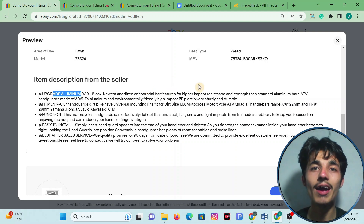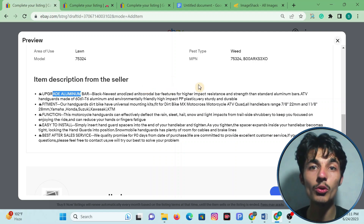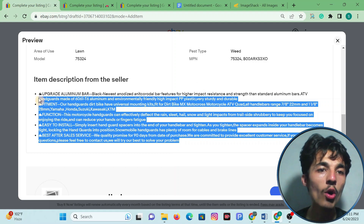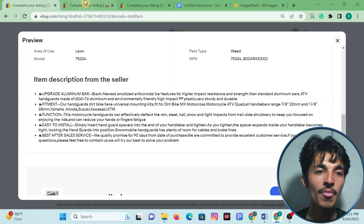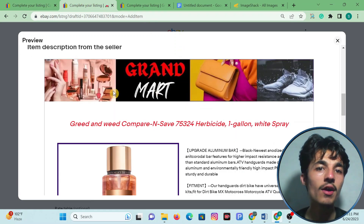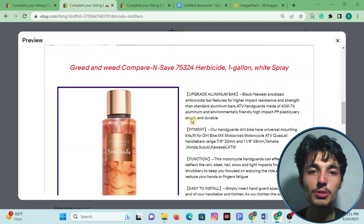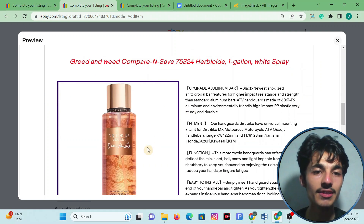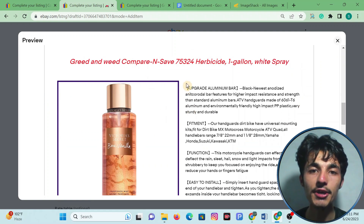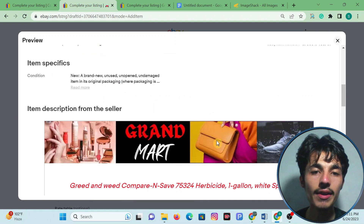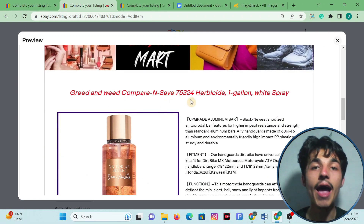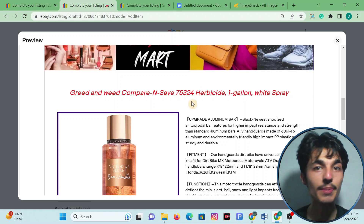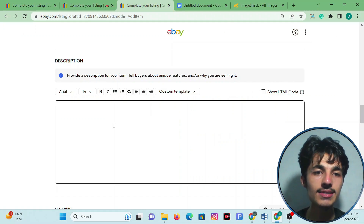Do you like to have an item description with an HTML template? Here you can see a seller who has this item description, and here you can see if you have the same description with a store logo, item title, item picture, and bullet points. This is called an HTML template, and we will talk about this HTML template in this video.